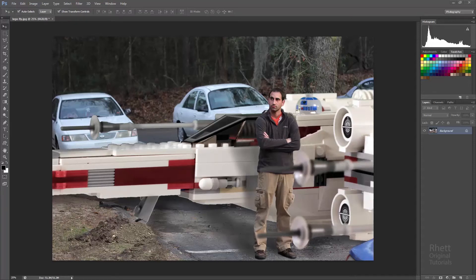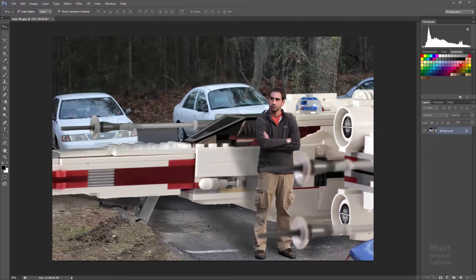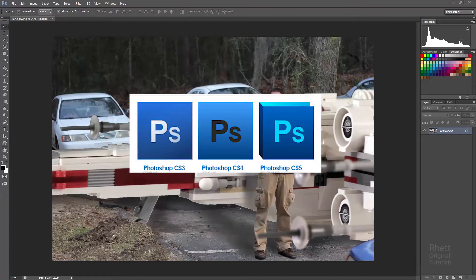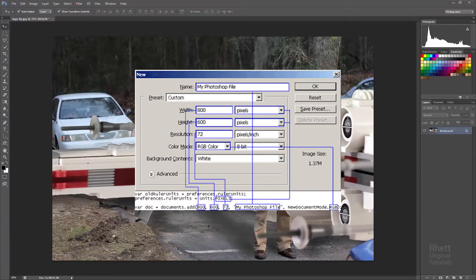Hello ladies and gentlemen, Rhett Coleman here giving you my first tutorial ever in Adobe Photoshop. Now I might be using Photoshop CS6, but honestly it doesn't matter what version you're using. Things are probably going to be the same.